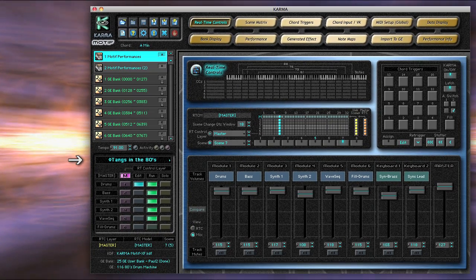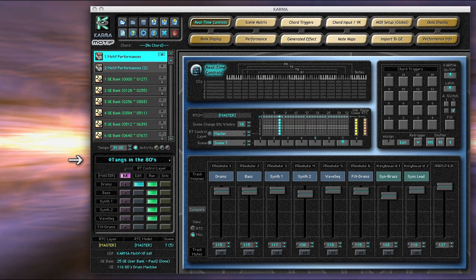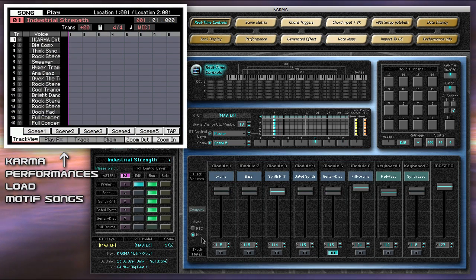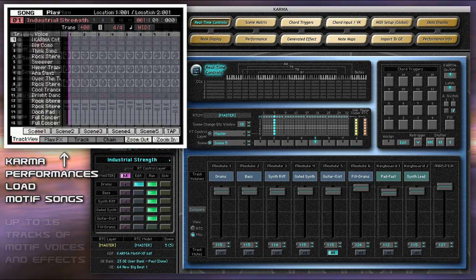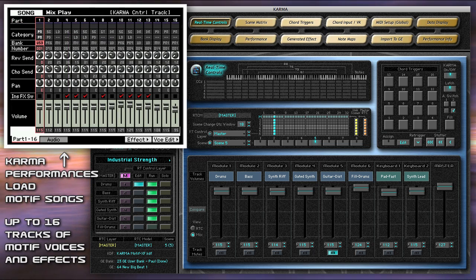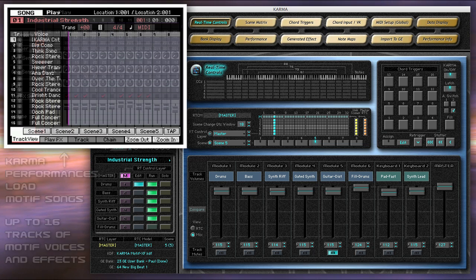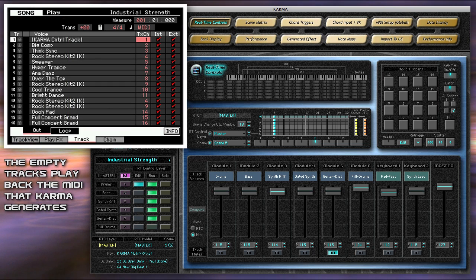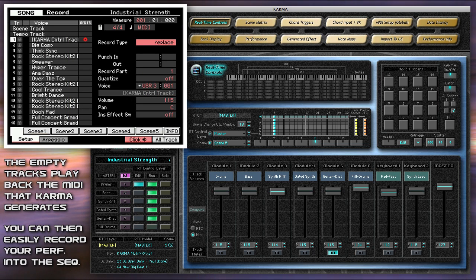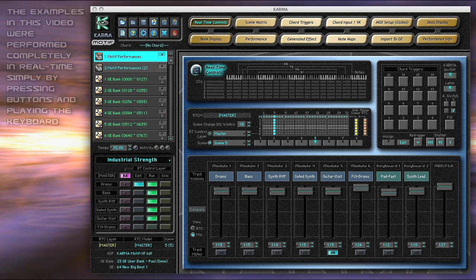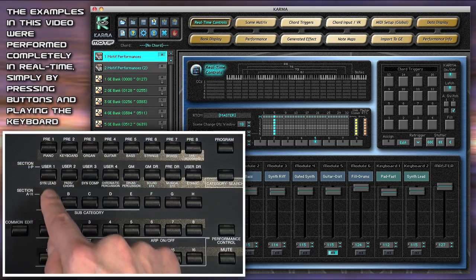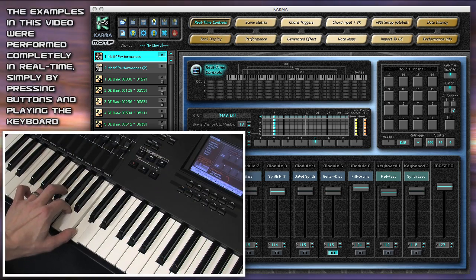When you select a Karma performance in the software, it loads a corresponding song in the song mode of the Motif, with up to 16 tracks of professionally programmed Motif voices and effects. But there's no recorded data in the song — the empty tracks play back the MIDI that Karma generates. You can then easily record your performance into the sequencer. The examples in this video were performed completely in real-time, simply by pressing buttons and playing the keyboard.